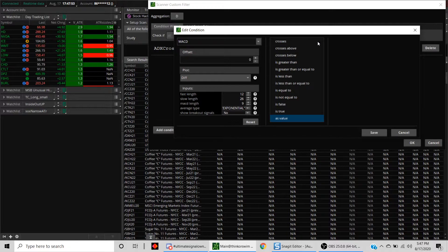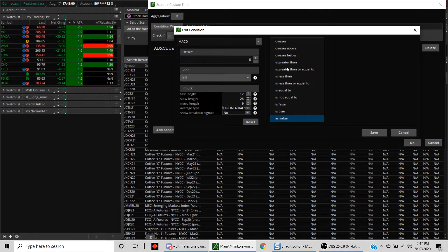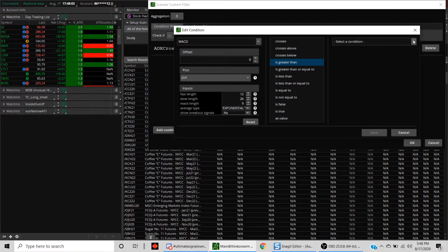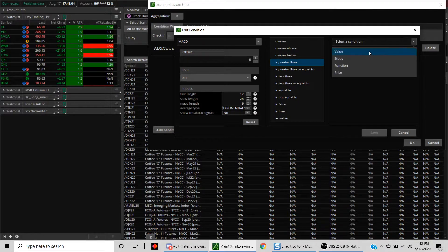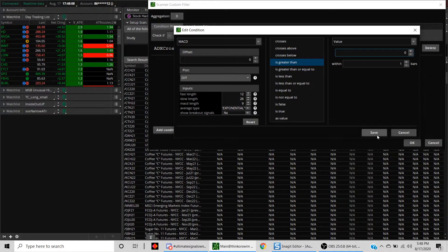In this case, diff just needs to be greater than zero. We'll just select the value and hit zero here and save it.